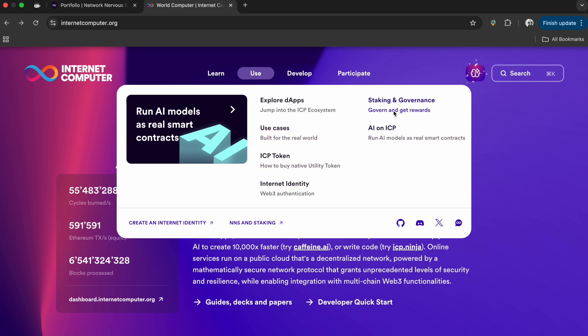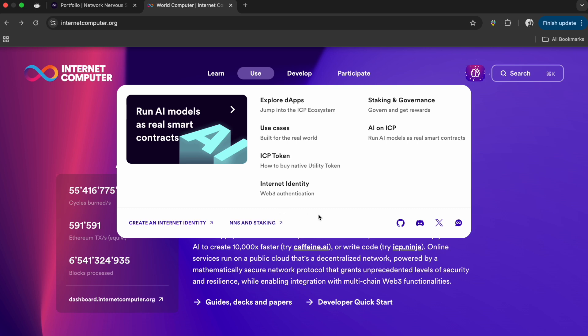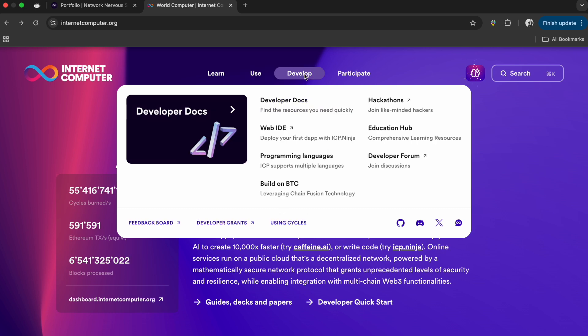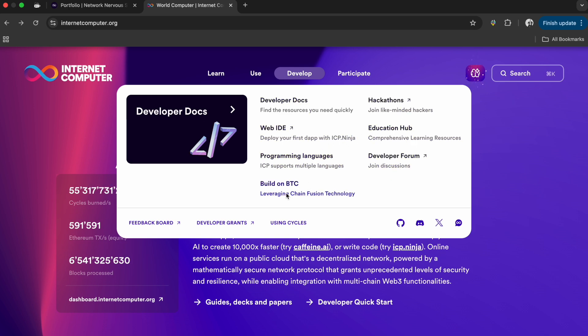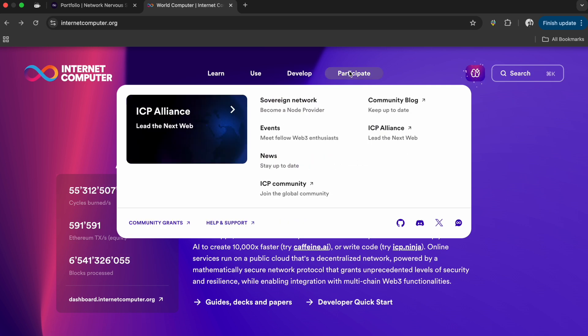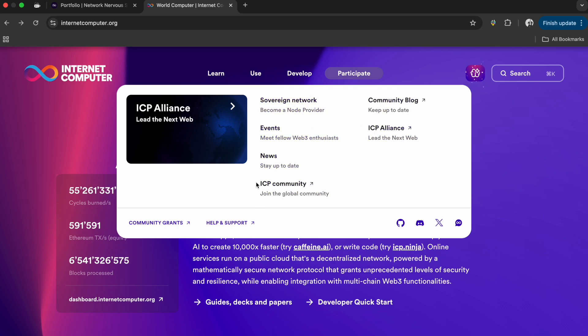You want to spend some time checking out the developer docs here if you want to get into the technical side of development. If you're already a developer, you can check out some of these resources on how to use Motoko or Rust, how to integrate your current systems into the Internet Computer Protocol. There's a bunch of community stuff, events, ICP alliance information, and you can do research.